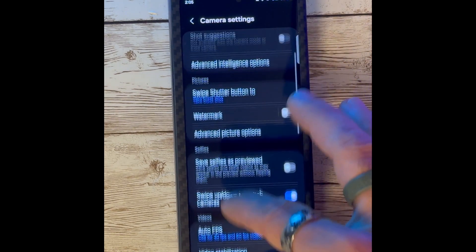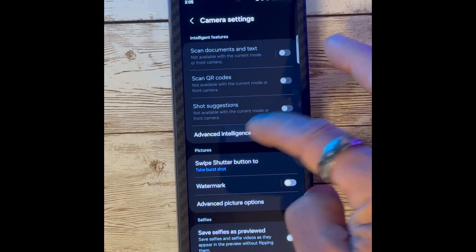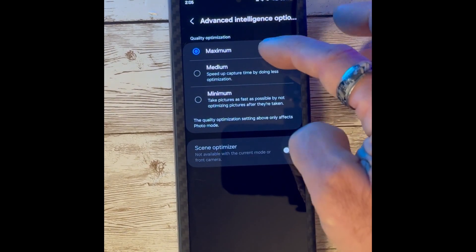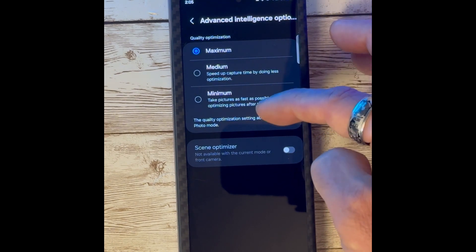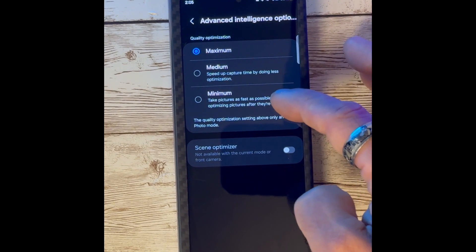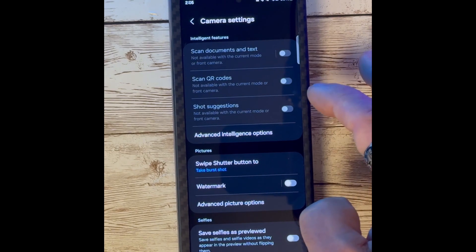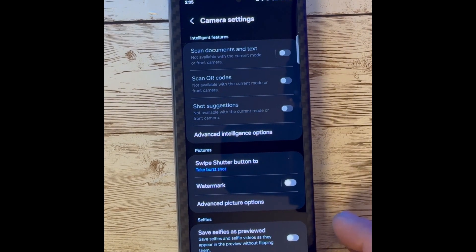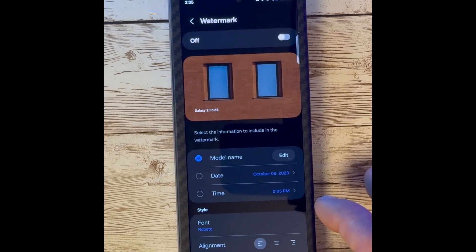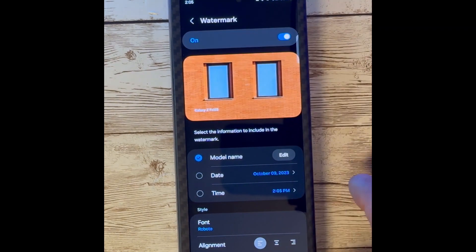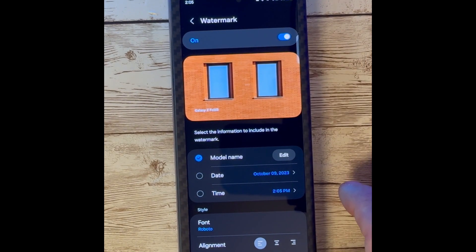Under Advanced Intelligence, we are able to change from maximum to medium to minimum for our video quality. We can then go into the option for watermark, which allows us to turn the watermark on or off if you want to use this feature.